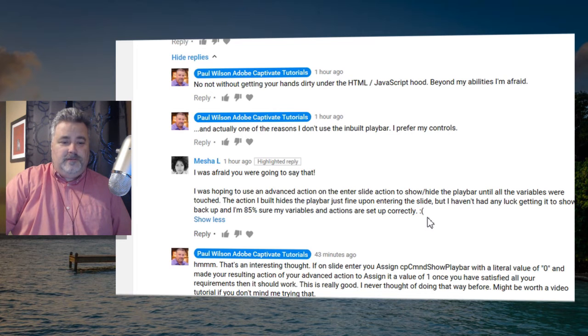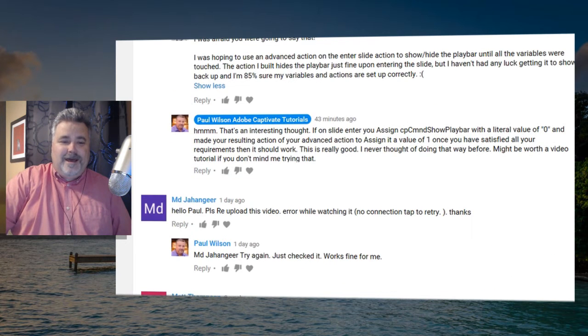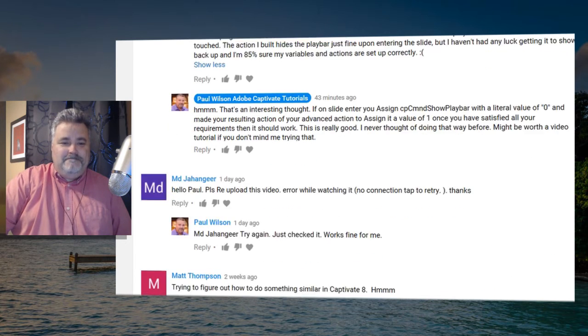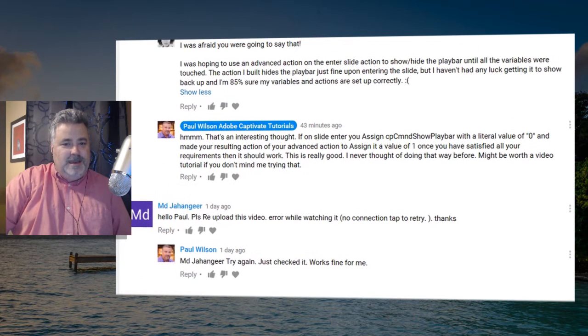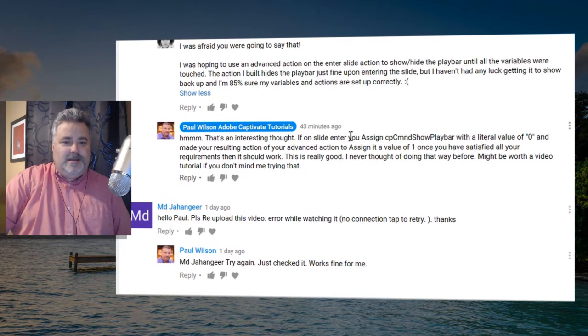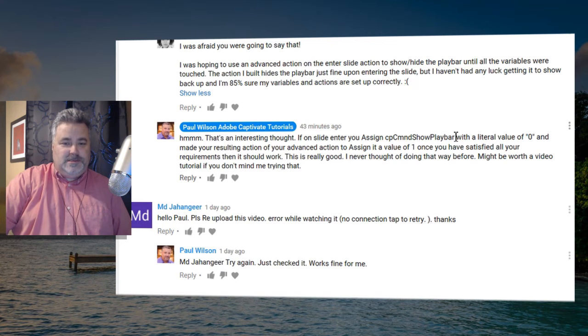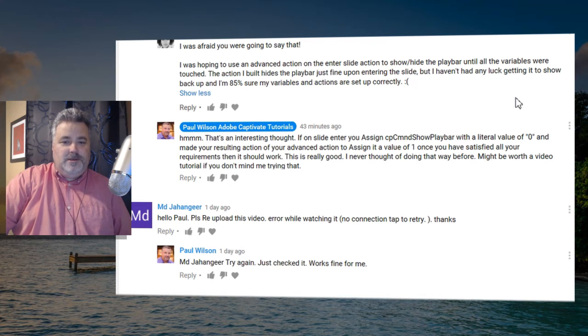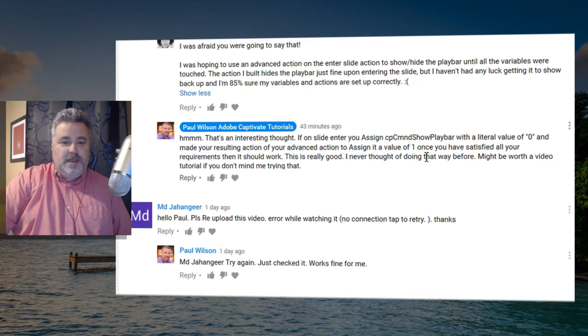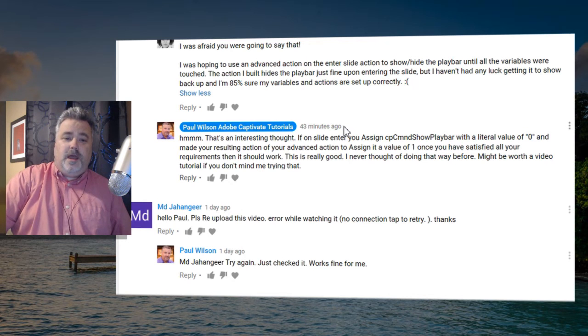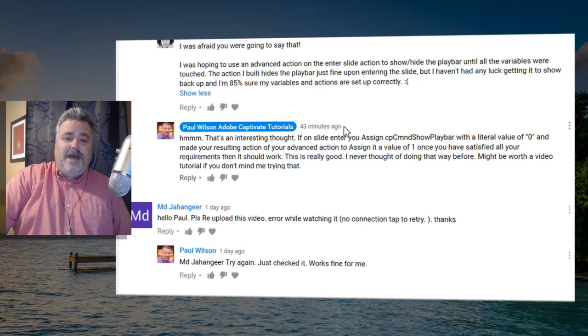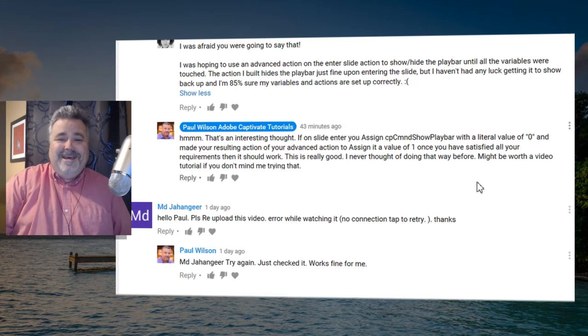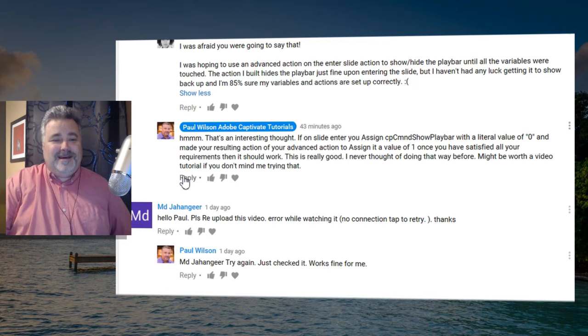That just got me thinking, if on slide enter you assign cpCmndShowPlaybar, which is the system variable, with a literal value of zero, and then made your resulting action of your advanced action to assign a value of one once you've satisfied all your requirements, then it should work. This is really good, I never thought of doing it this way, might be worth a video tutorial.